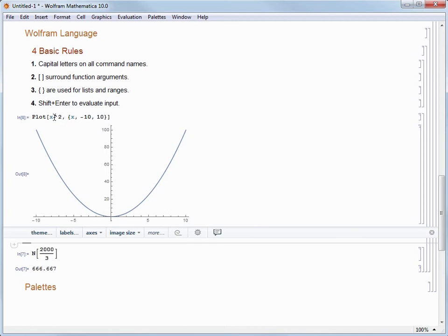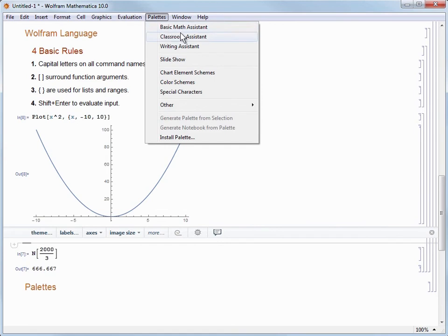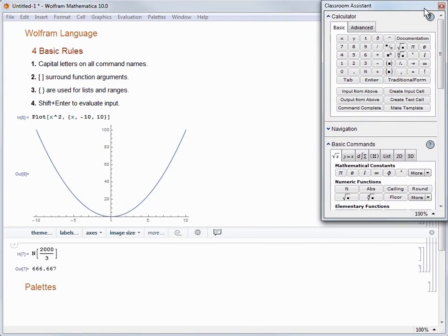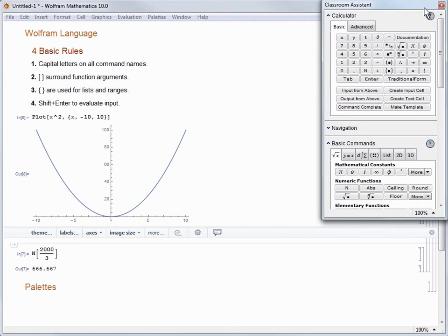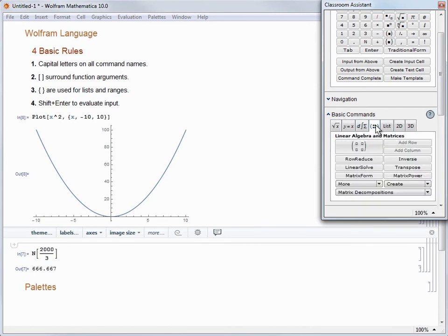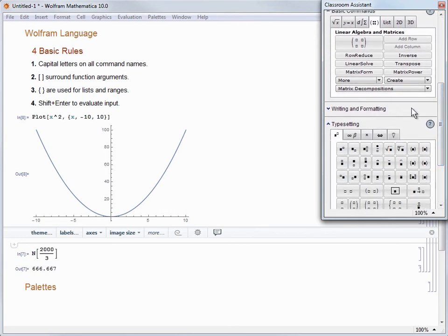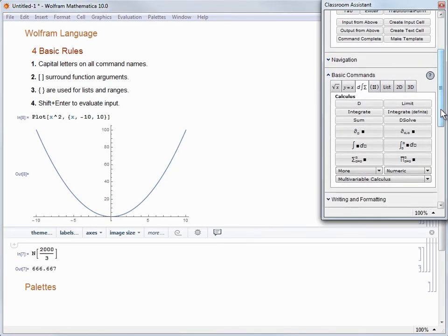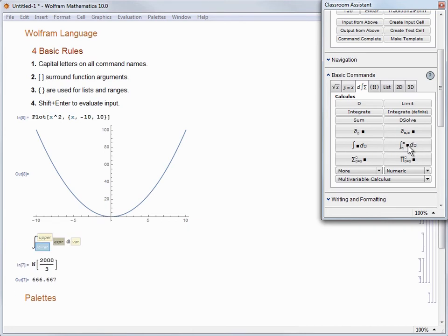For those of you who like visual menus, there are also a set of point-and-click palettes that can be summoned by choosing them from the Palettes menu. When I use palettes, I tend to use the Classroom Assistant since it combines the other two — the Basic Math Assistant and the Writing Assistant. You'll see different sections divided into entering input, navigation of my notebook, performing basic commands (further divided into specific types of math like calculus and linear algebra), and options related to entering text and doing word processing. Let's enter the definite integral we just did using the palette in typeset form. We can do this by navigating to Basic Commands, choosing the Calculus tab, and then clicking the button to paste in the typeset version of the definite integral command.